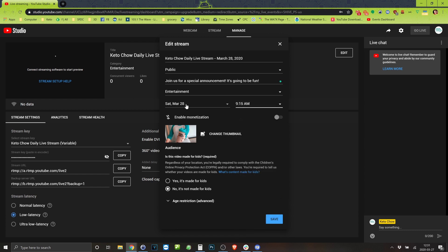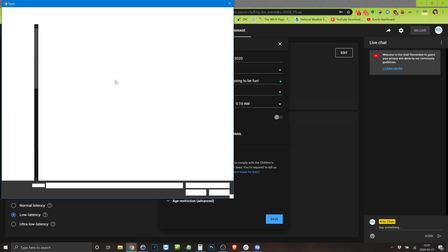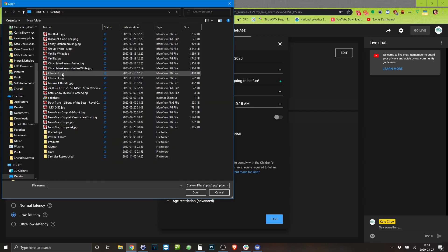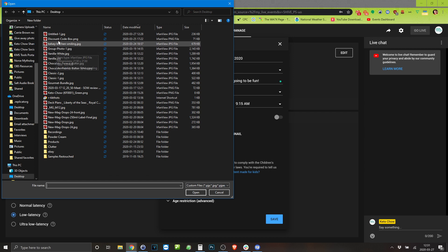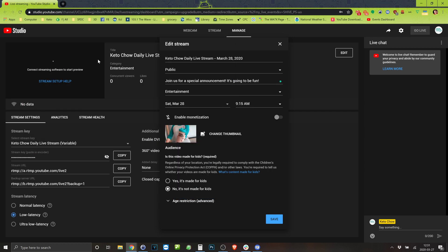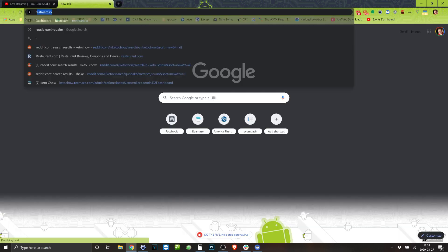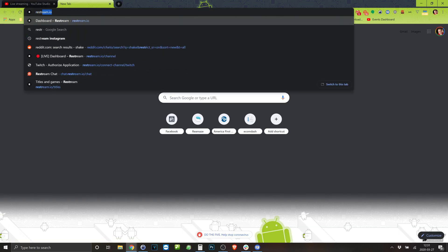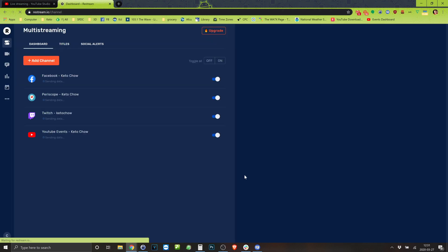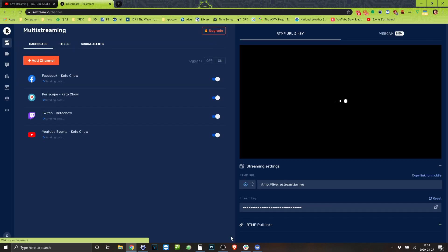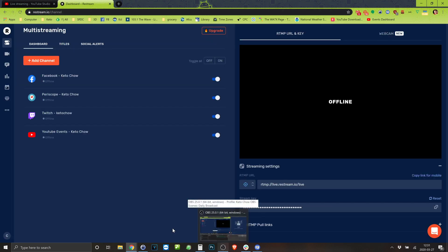I'm gonna change the thumbnail. Where is a desktop? There we go. No it's not made for kids. Okay so I saved that. We are all set up and ready to go. I'm gonna copy this actually. Gonna come in here to Restream.